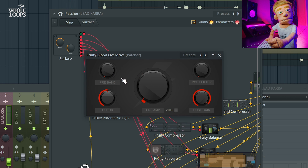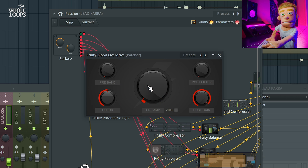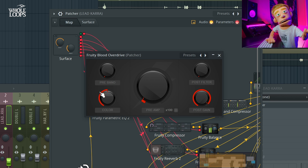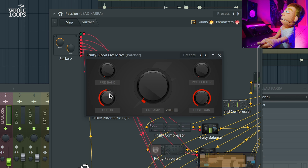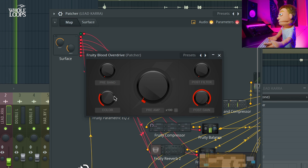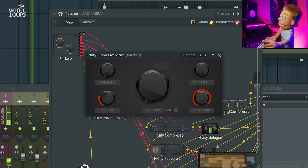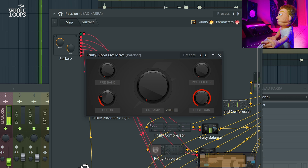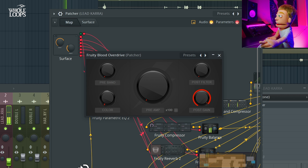Next, we have the Fruity Blood Overdrive, and this is doing a similar thing to what a preamp would do, providing a little bit of harmonic saturation — another way to choose if your vocal sounds too bright or too warm. I feel like this could use a little bit more warmth, so I'm going to pull the color to the left a little bit and pull the gain down a little bit.